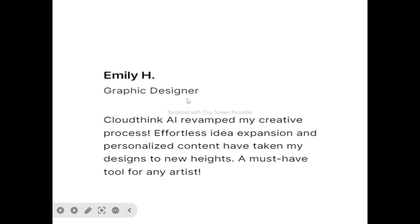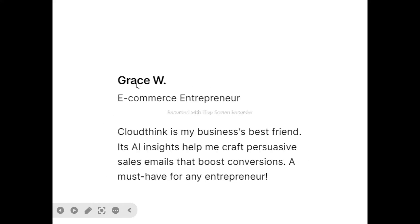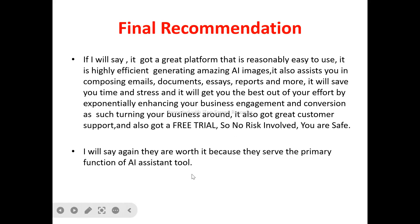Now to the users of CloudThink AI. Emily, a graphic designer, said: 'CloudThink AI elevates my creative process — effortless idea expansion and personalized content have taken my designs to a new height. A must-have for any artist.' Grace said: 'CloudThink AI is my business best friend. Its AI insights helped me craft persuasive sales emails that boosted conversions. A must-have for any entrepreneur.'